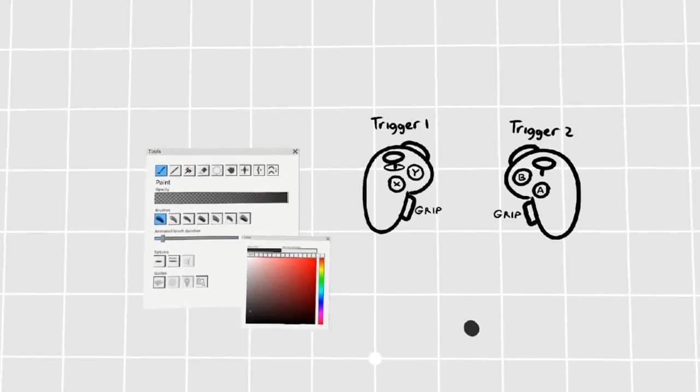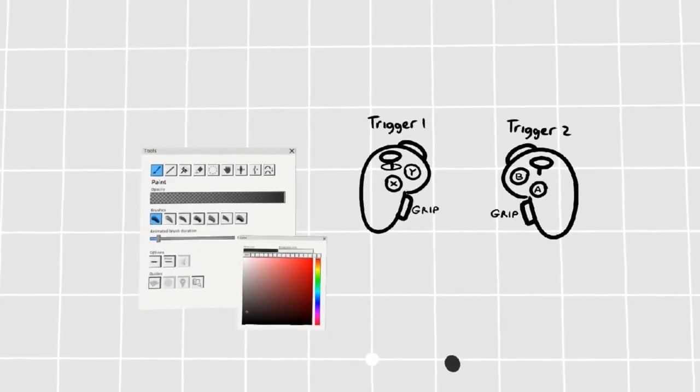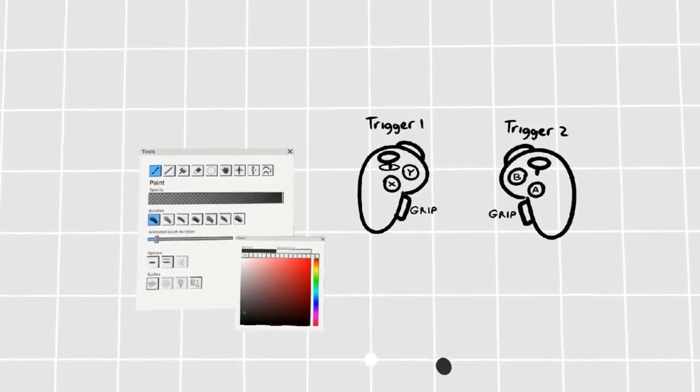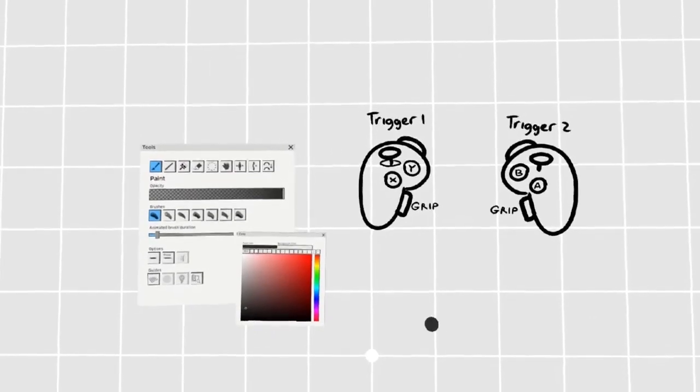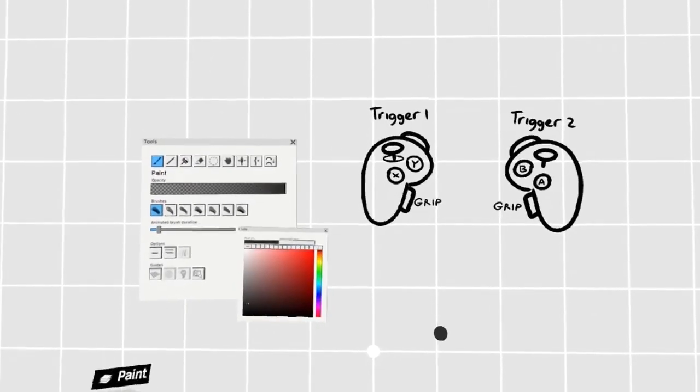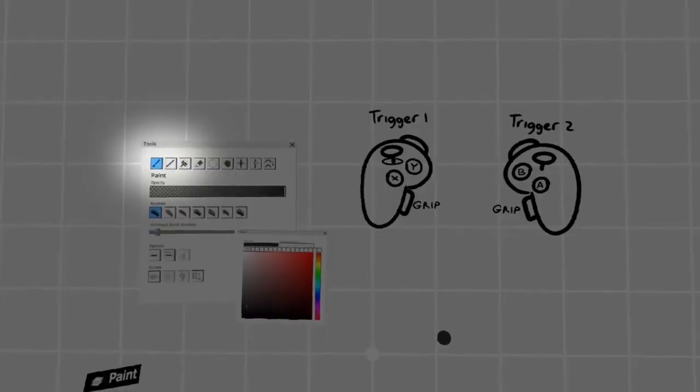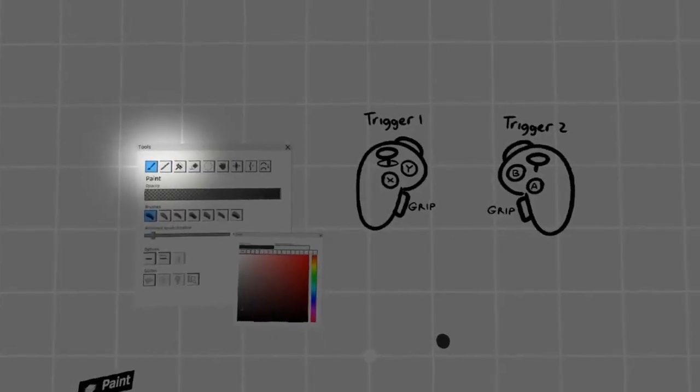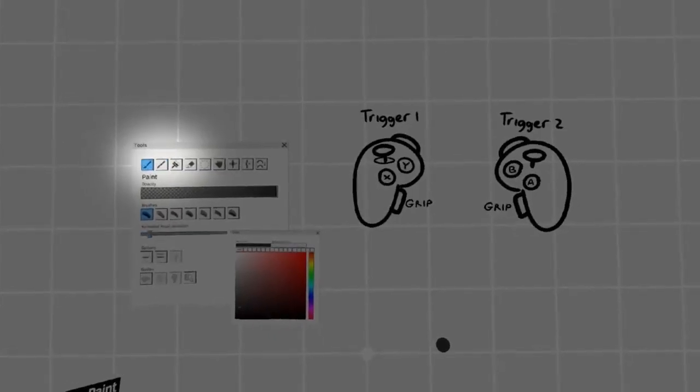From the brush, you can access the line by pressing the left trigger on your left controller. This will change from brush mode to line mode.